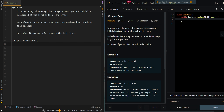In this video we'll be going over jump games. Given an array of non-negative integers nums, you're initially positioned at the first index of the array. Each element in the array represents your maximum jump length at that position. Determine if you are able to reach the last index. In our first example we have [2,3,1,1,4]. We start at index zero, jump to index one, and can take up to three jumps to reach the end of the array, so we return true.